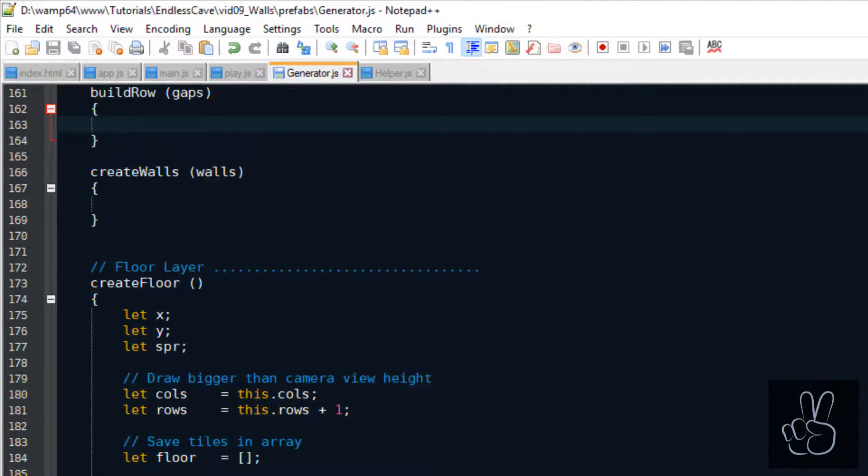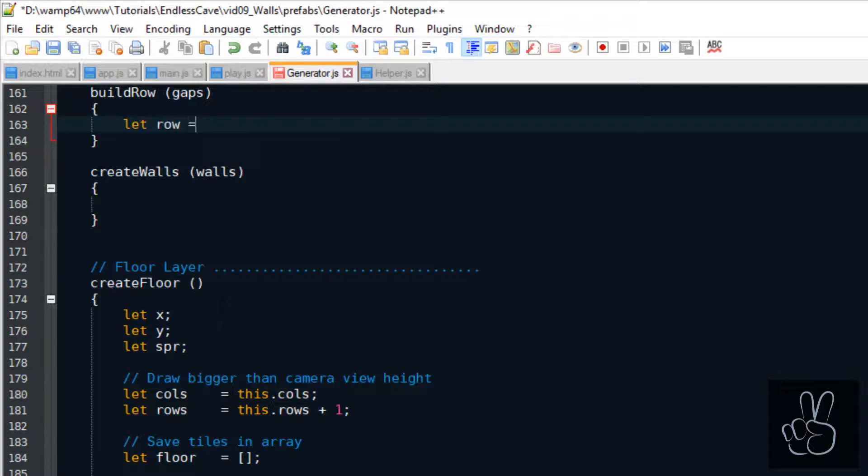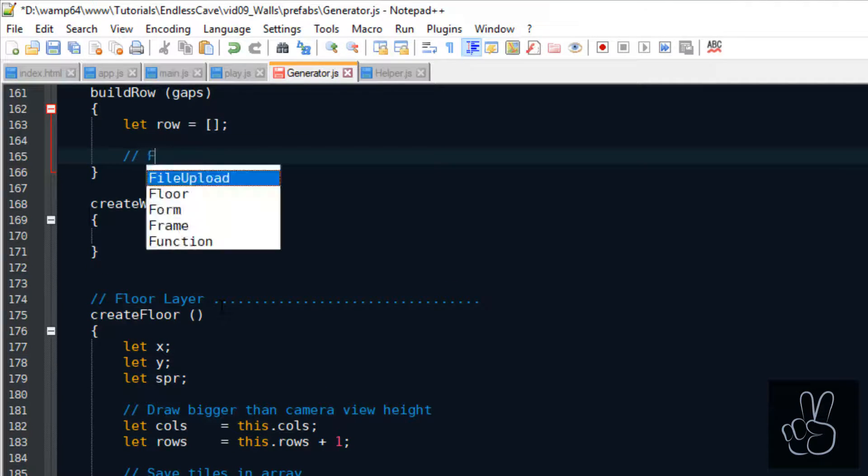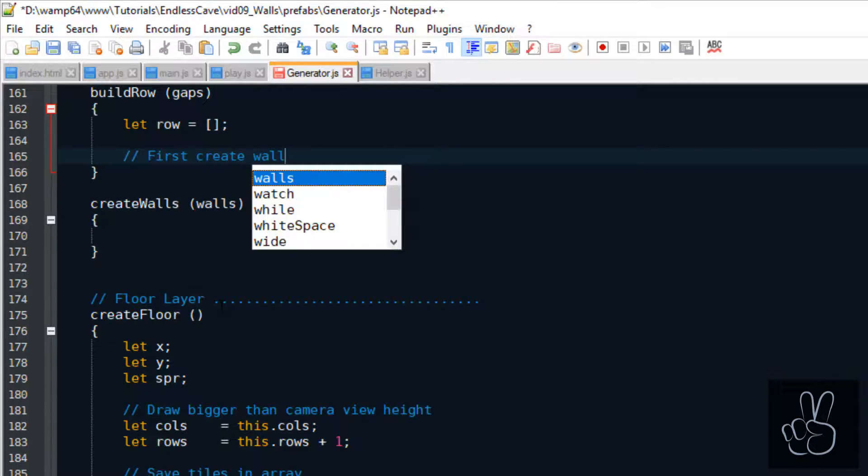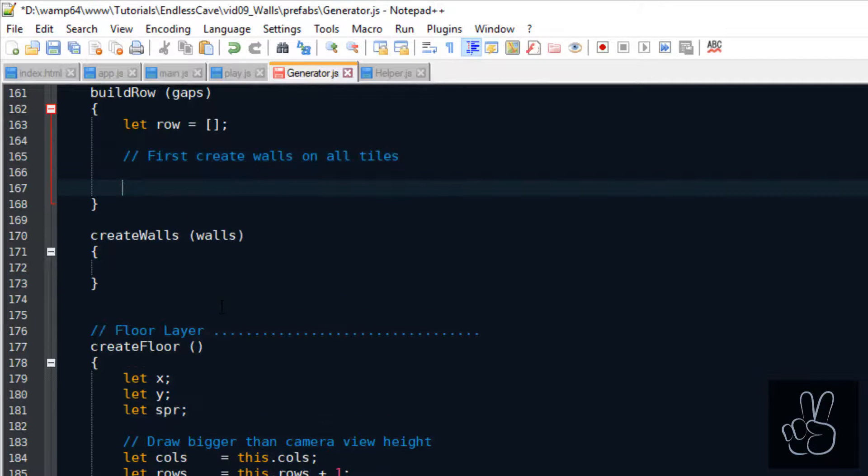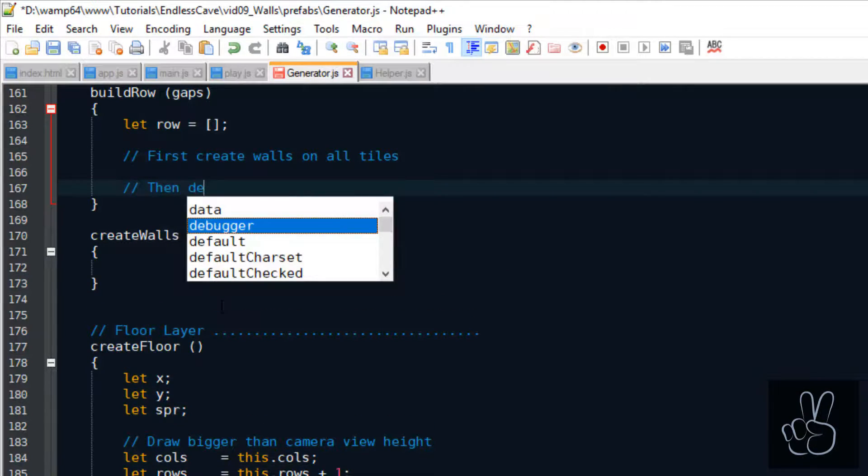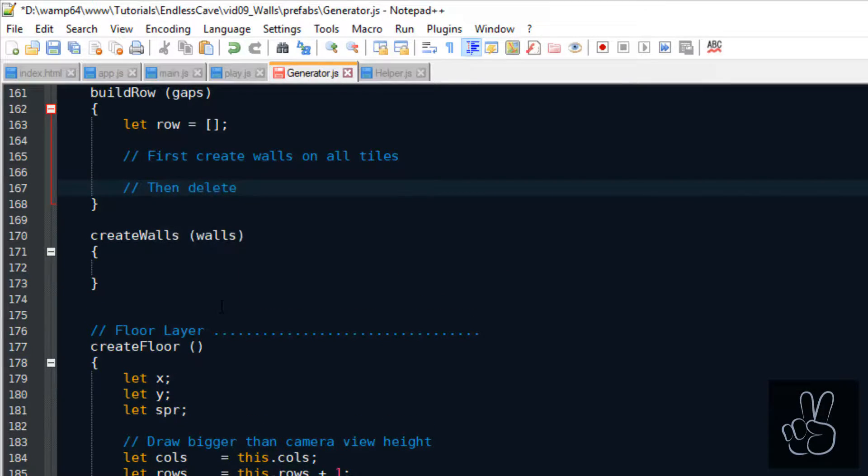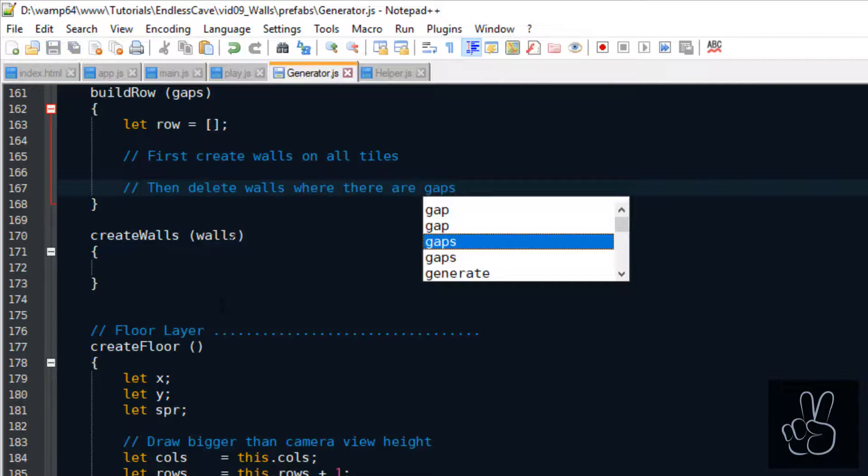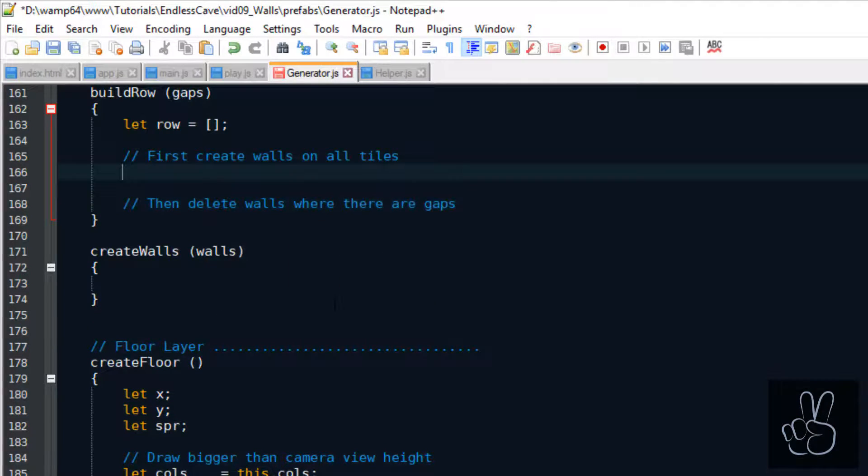Now that we know the gaps on the wall, we can finally build the whole row using the build row method. We pass the array of gaps to this method and then first we build the whole row as if it was all just walls. Then we check the gaps and we delete the walls where there's supposed to be a gap.